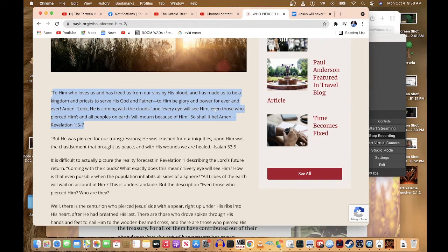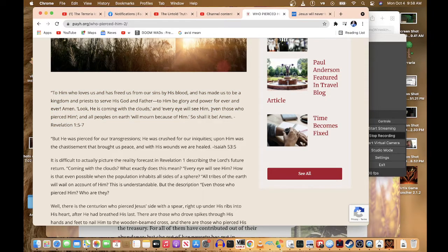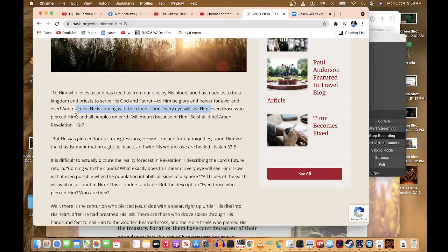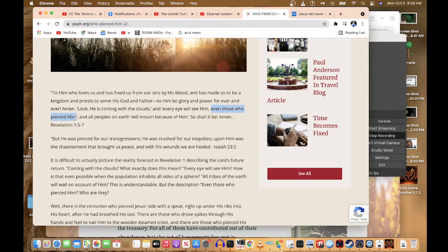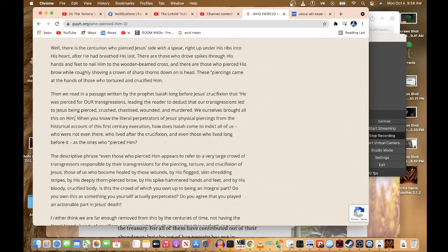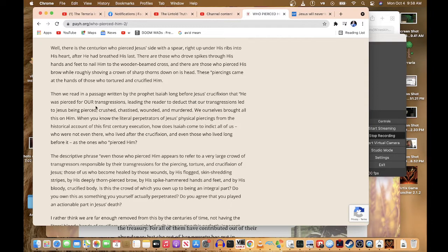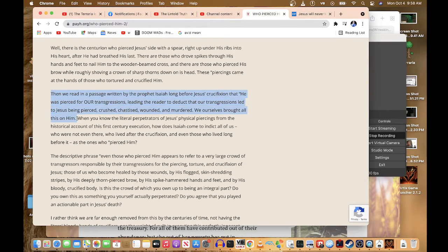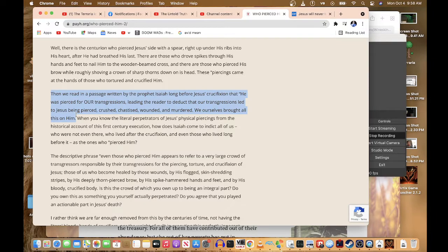It says, even those who pierced him. Now, if I go down right here, I'm going to read this right here. So we're going to read this right here, all the way to here, and I'm going to show you why this is false.